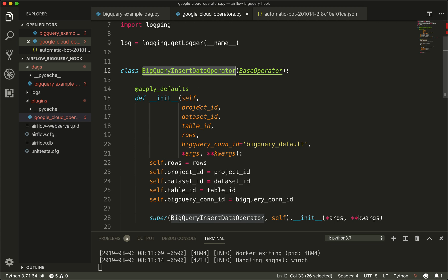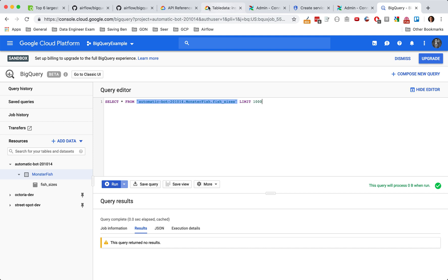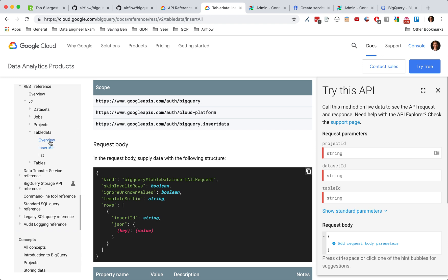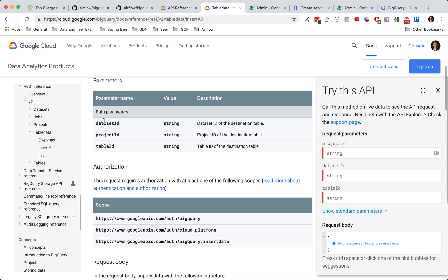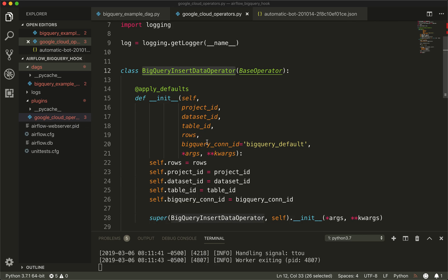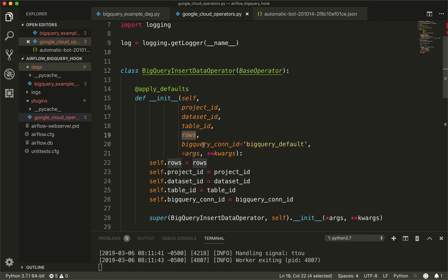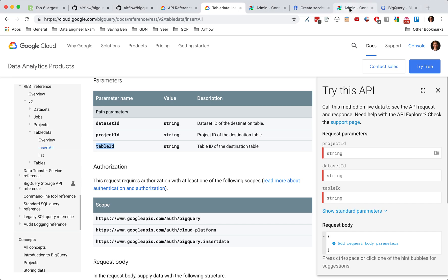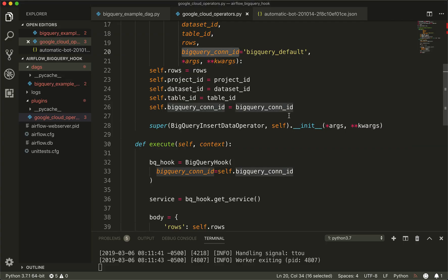Going back to the JSON API, there were some things that we needed. We need the dataset, project, and table strings. So what I did was include these in my init method right here: project ID, table ID, and then we're going to need to insert some data, and we're going to need our connection ID — which is what we created right here. We're just going to need the name of that.